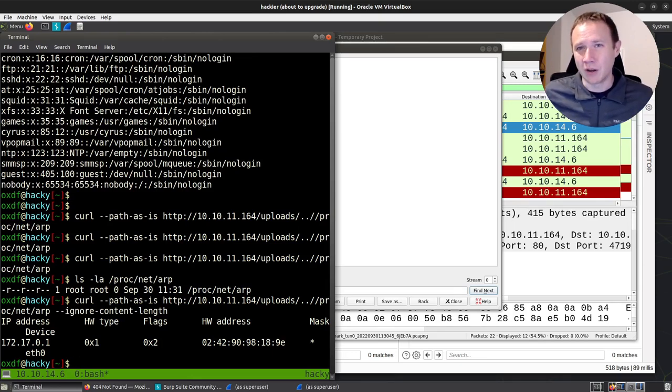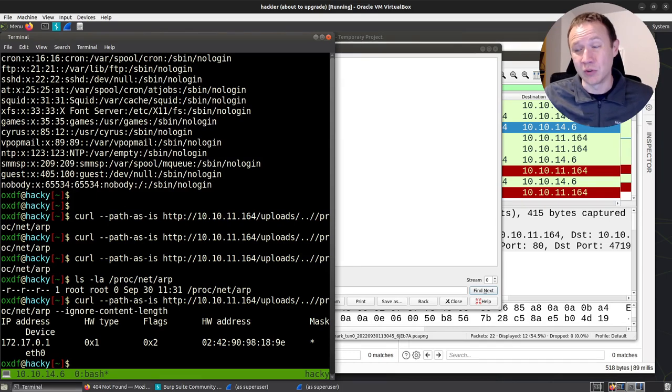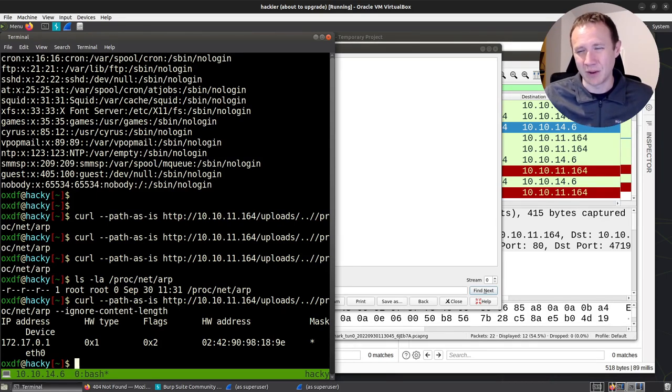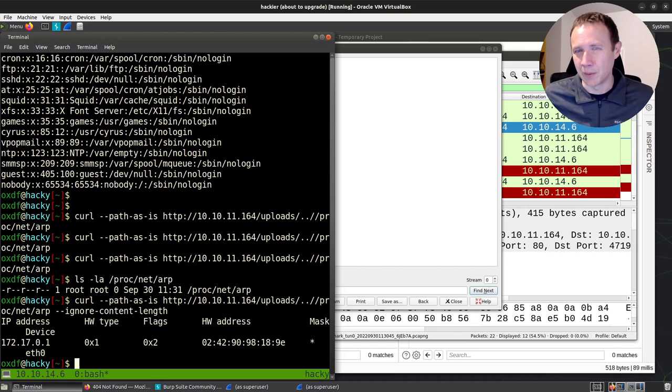So my recommendation, what I'll probably do in the future, is to always just include --ignore-content-length when I'm doing this kind of read, because that way I know I'm going to see all the data that comes back. I don't have to worry about it.